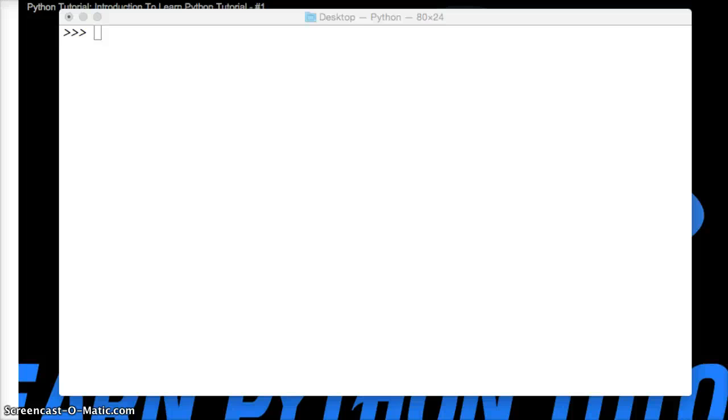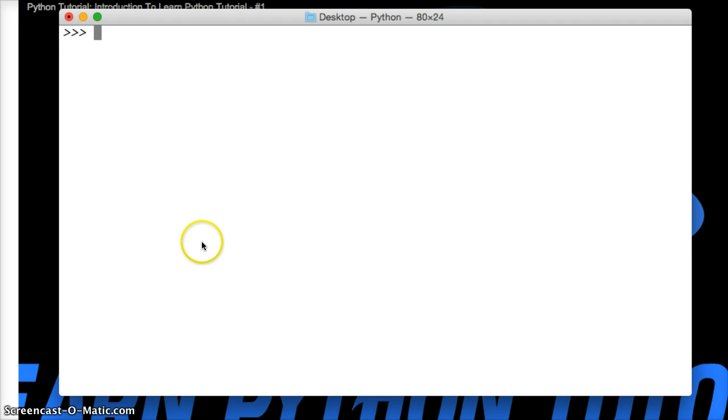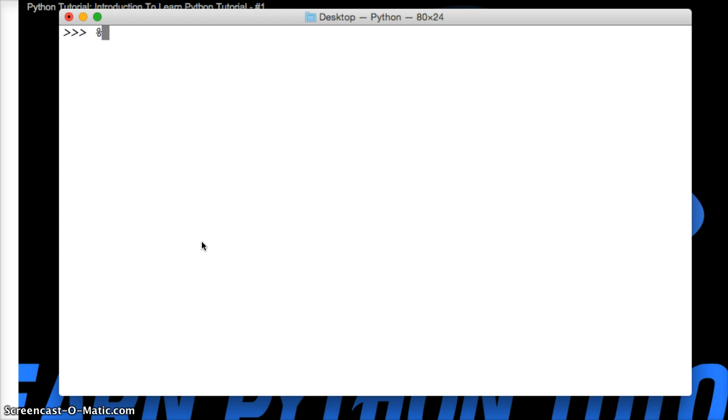Hello and welcome to LearnPythonTutorial.com. In today's Python tutorial we're going to talk about modulo. Modulo gives us the ability to get the remainder of a number after a division. M-O-D-U-L-O, modulo. We represent modulo with a percent sign, just like that.